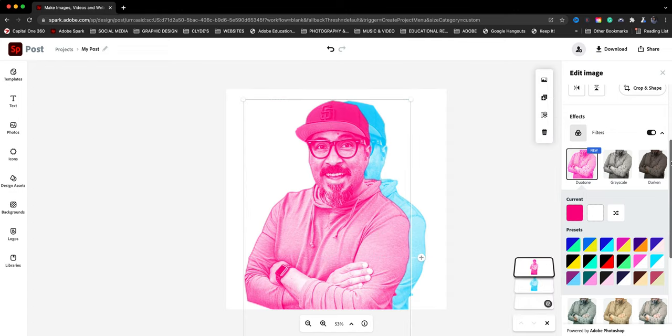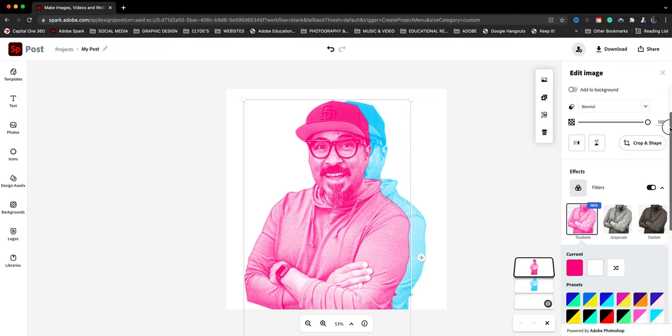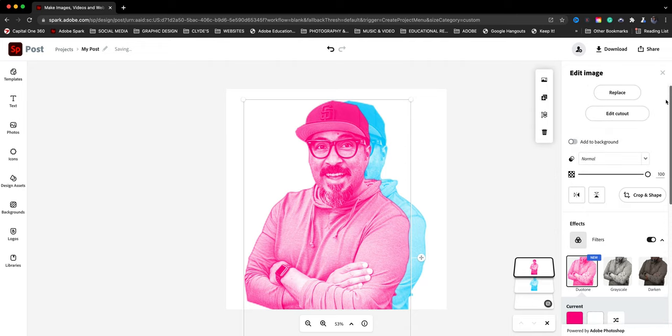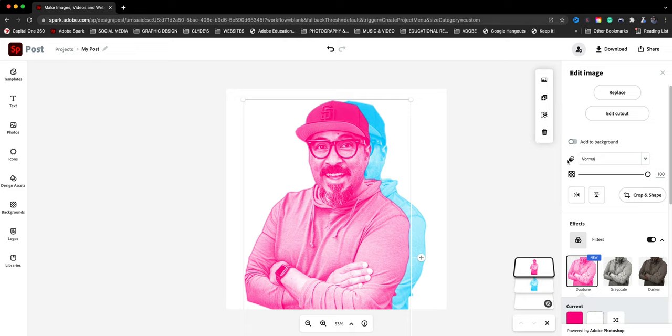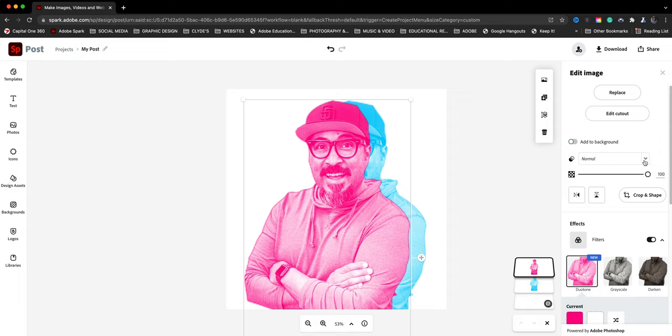Now with the top photo selected here, we're going to use these blending modes right here, which Adobe Spark has. Now this is an Adobe Photoshop feature that's been added to Spark some time ago and you have that ability to blend photos. So we're going to click here right now set at normal. And if I click multiply,